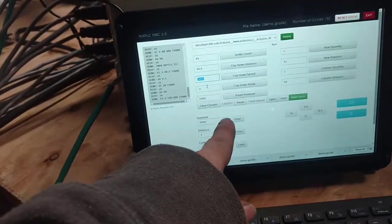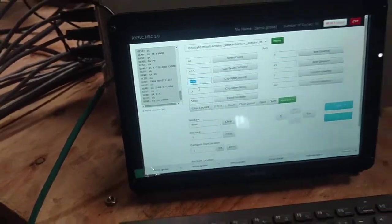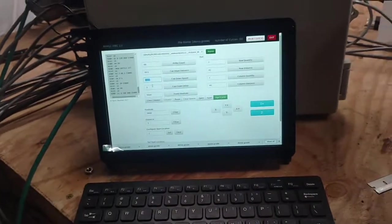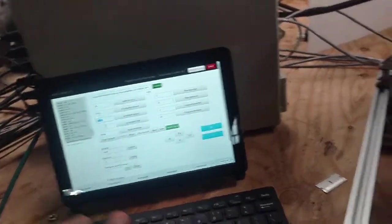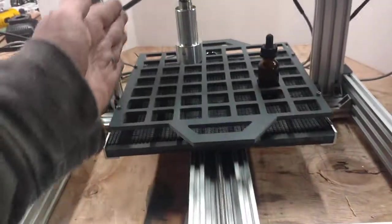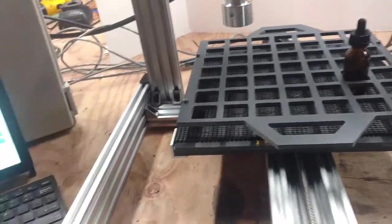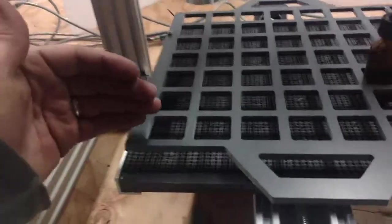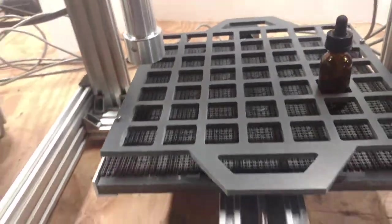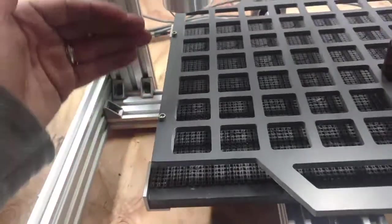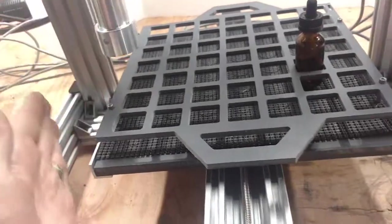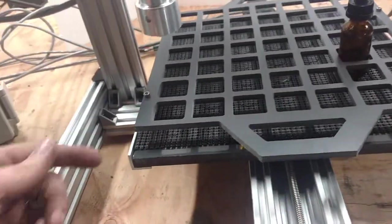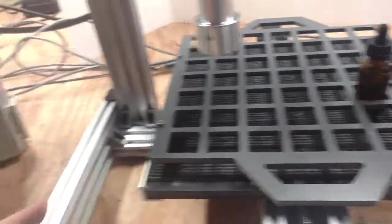Then what we have is a travel feed rate. The travel feed rate and all the rest of these are just like the matrix filler, but I'll kind of go through them. Your travel feed rate is how fast it's going from bottle to bottle. Then you have a row quantity. Your row quantity is how many rows there are. So this is set up just like an Excel document. So you have rows that go forward and back and columns that go left to right.